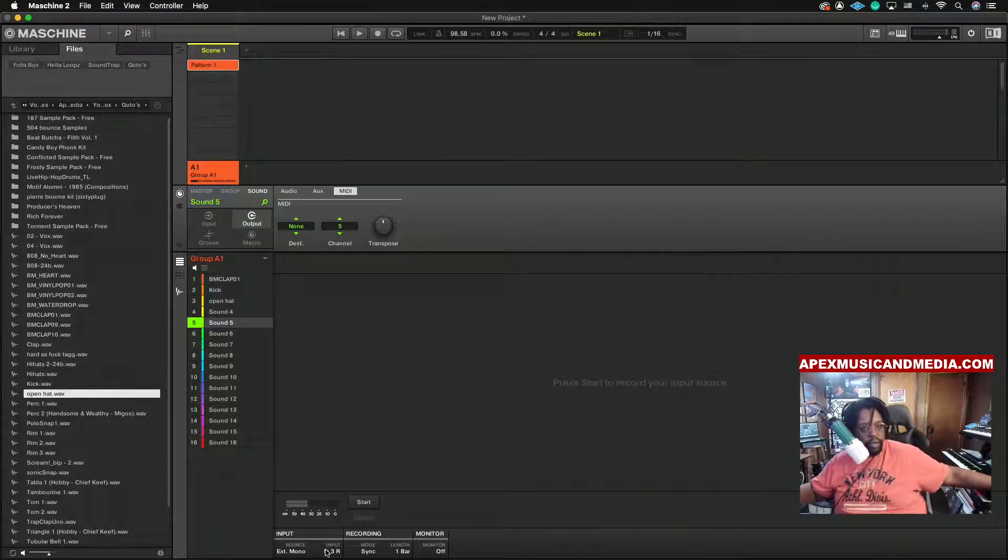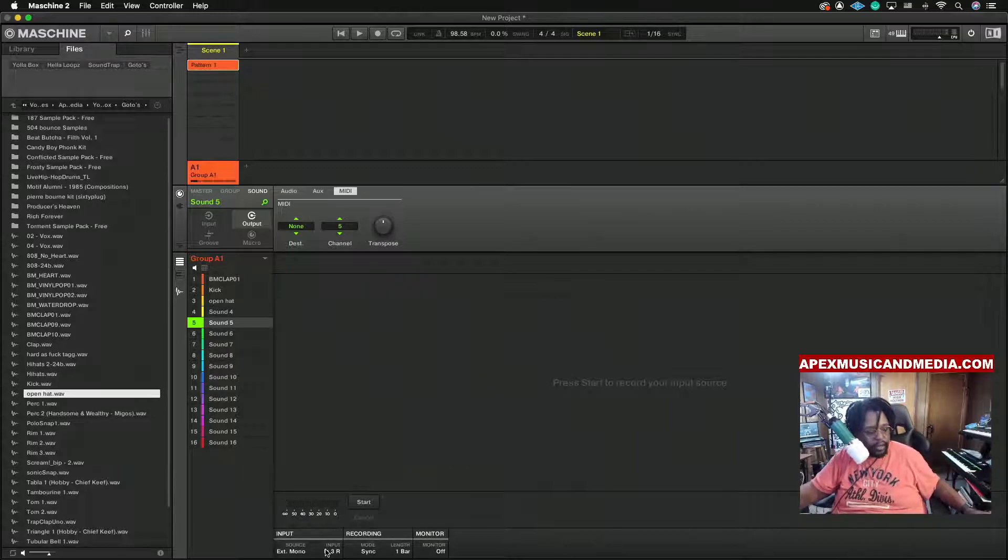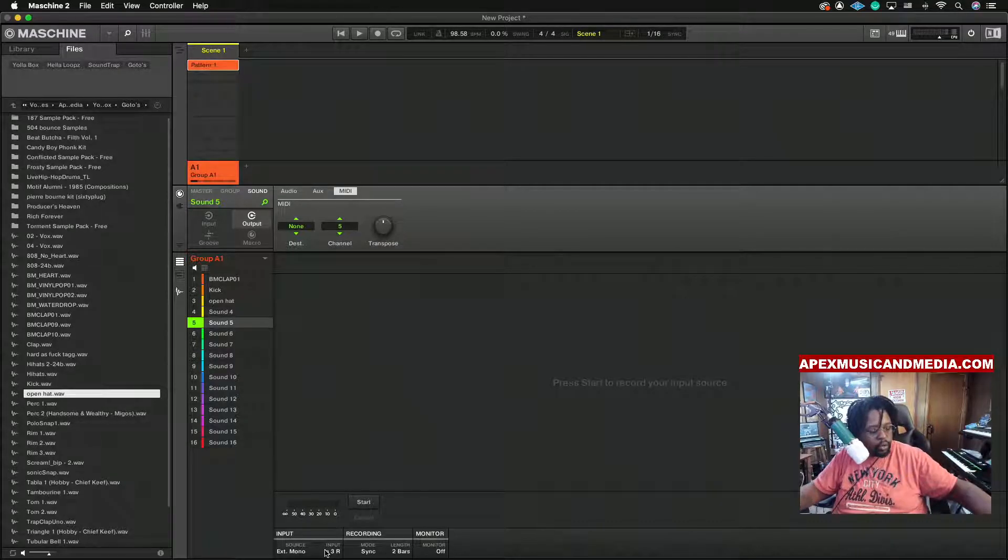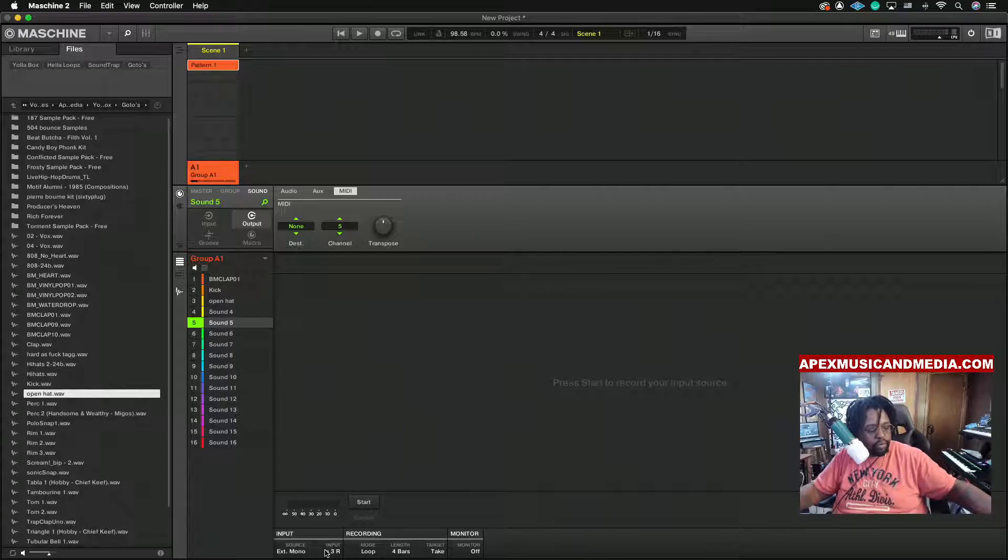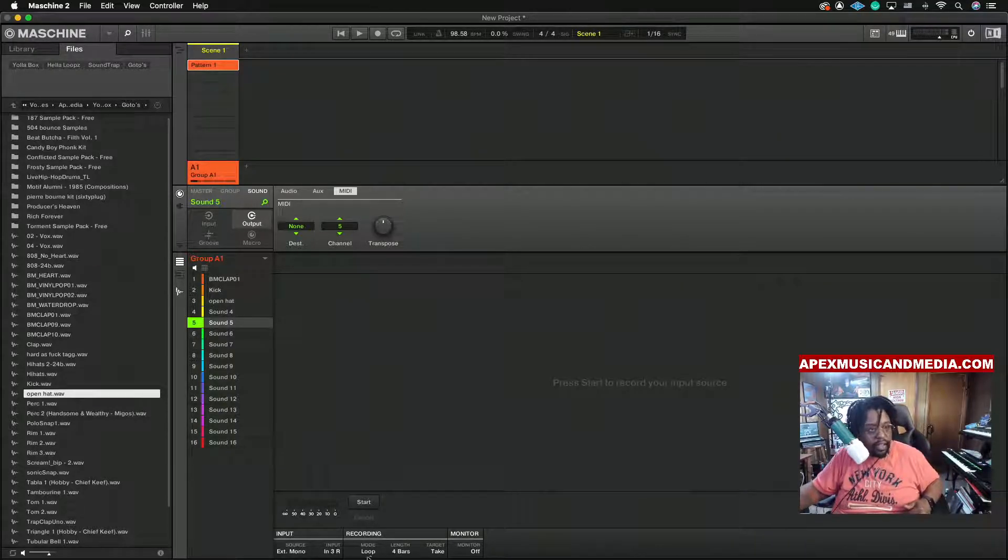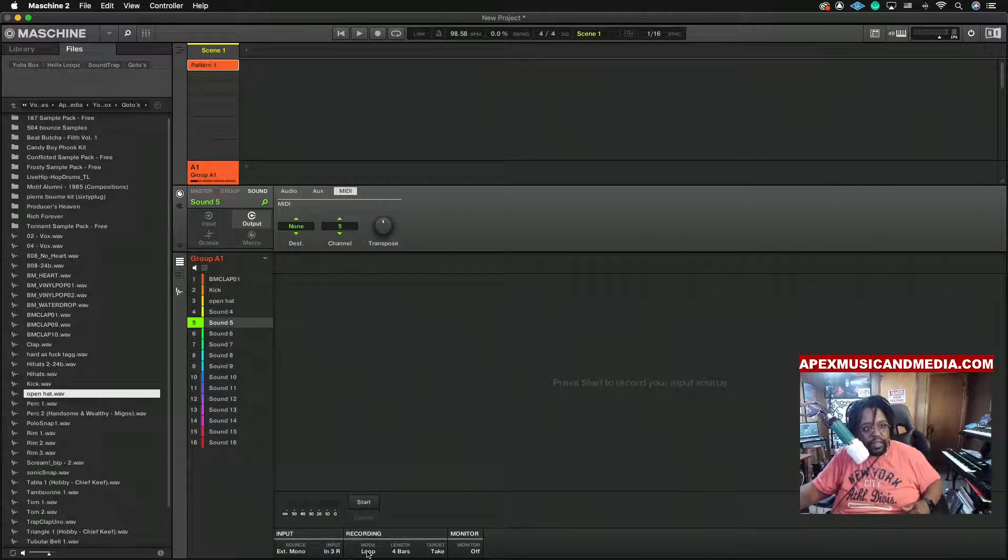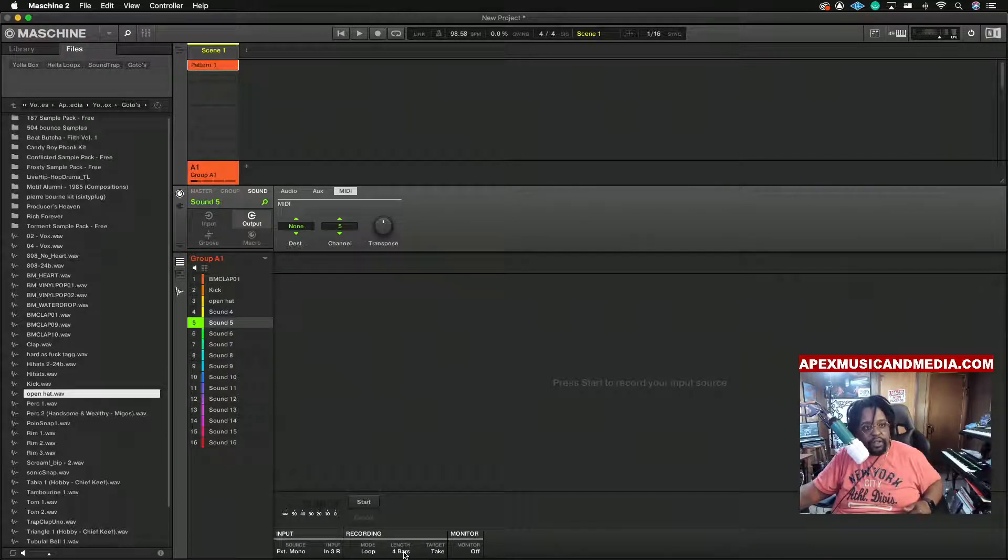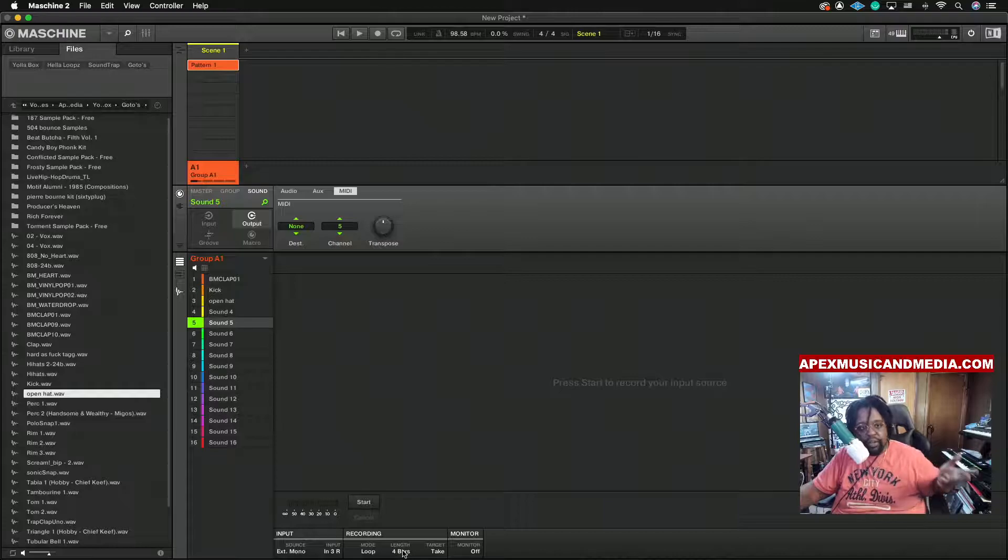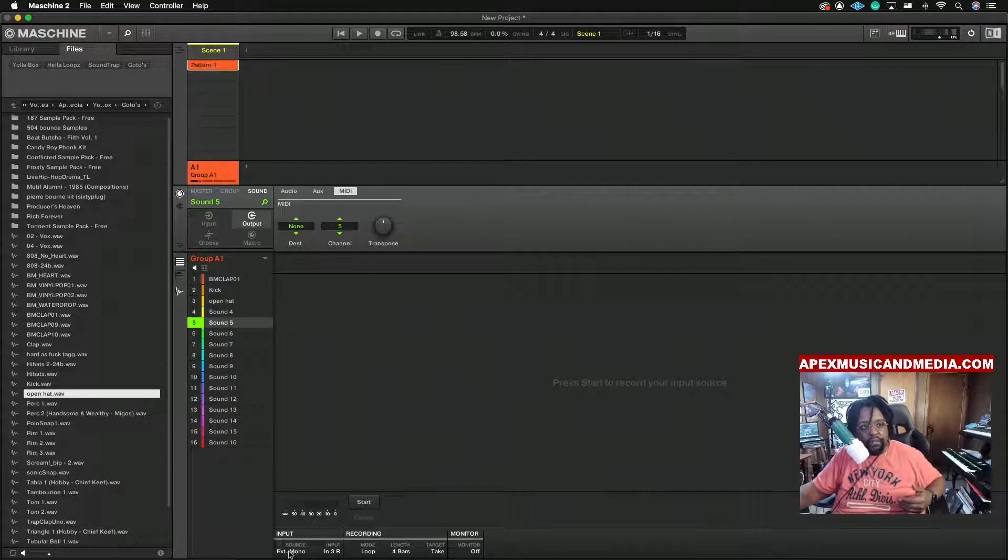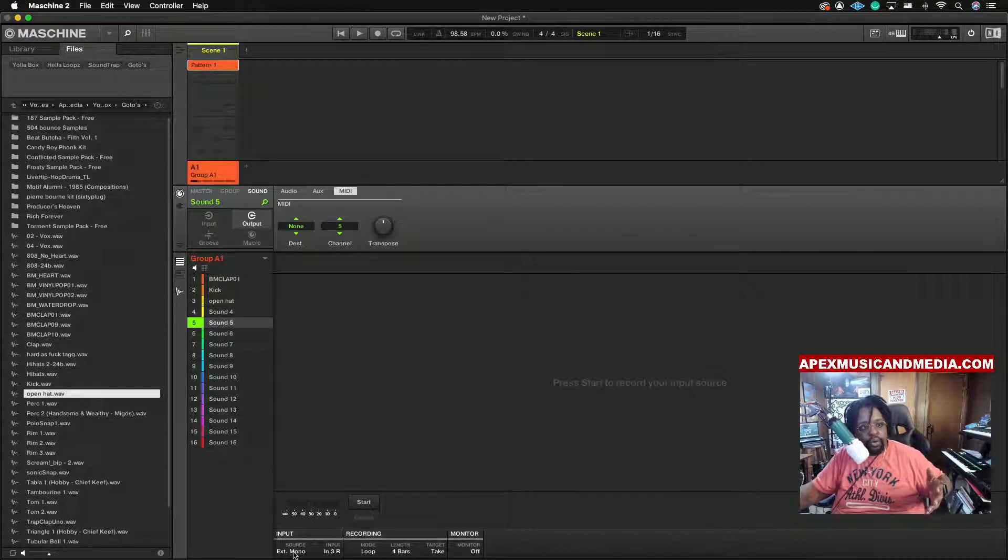All right there we go, so we got it in there now. We know that this is a four bar loop. We set it to Loop, everything stays the same like that. Pay attention down here, this is where you want to be at. You want to set the mode to Loop, you want to set the length to whatever, however long you play. You can leave everything else the same. If it's a mono instrument make sure you record in mono or you're going to hear it on the one side.